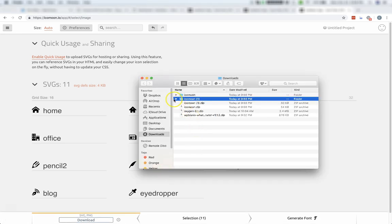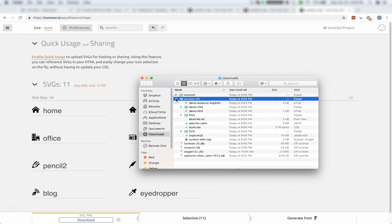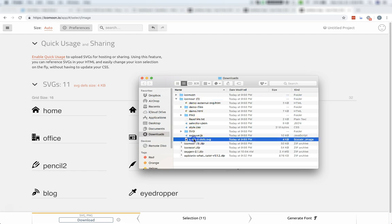Now we're going to expand the folder out. And you may need to extract it. My system automatically did that for me. But if yours didn't, you'll need to extract the Icomoon folder from the zip file. And then go into the folder. And what we're looking for is a file called symbol-defs.svg, which we have right here.